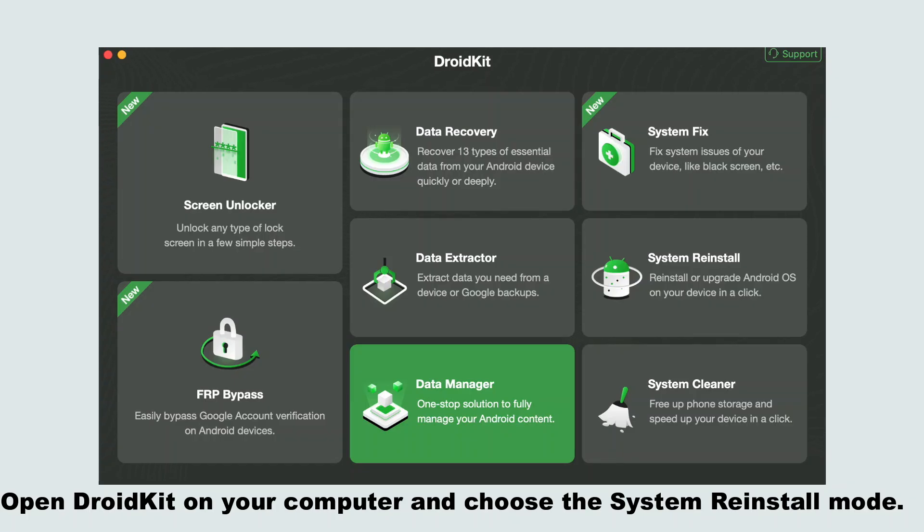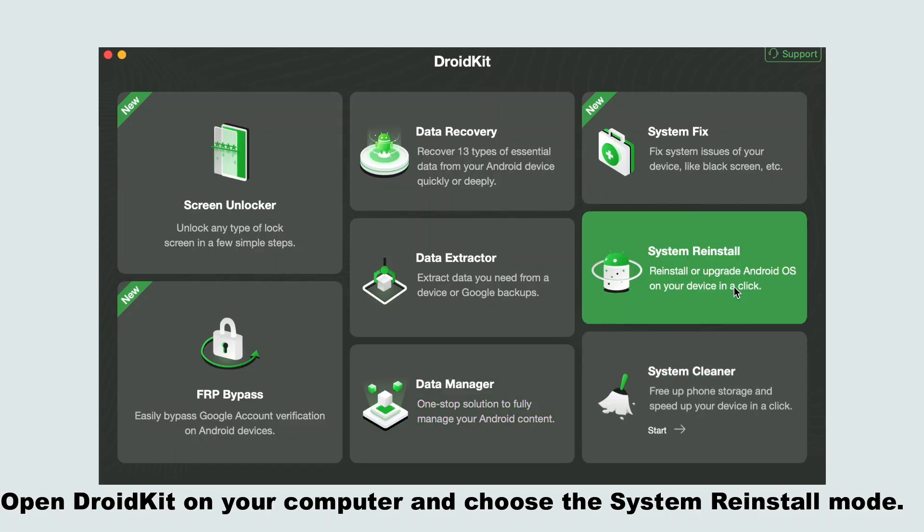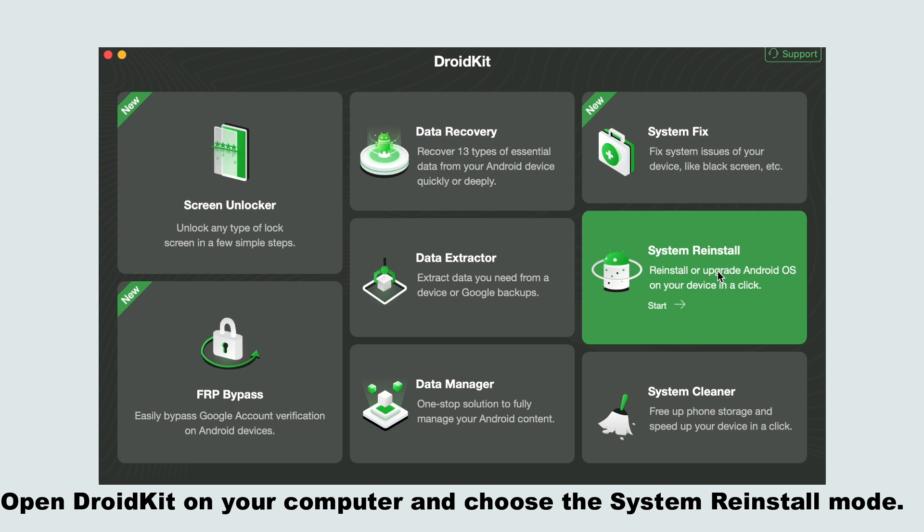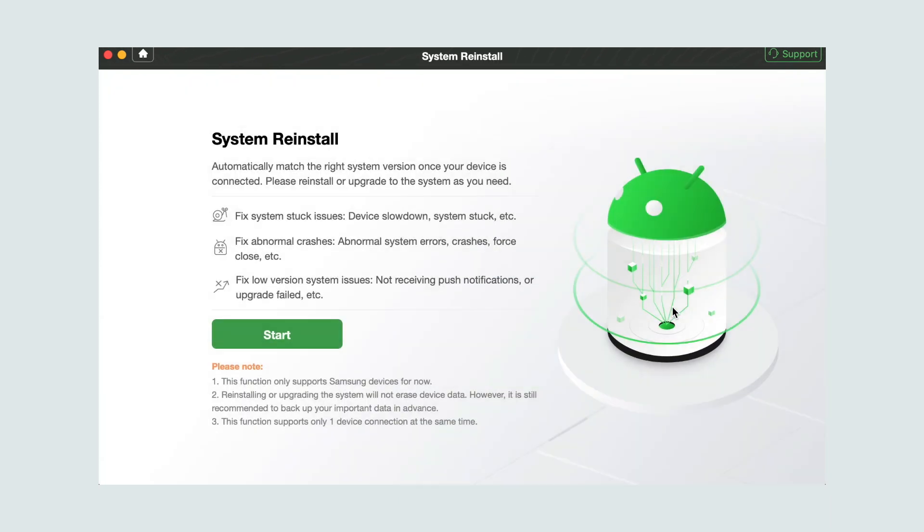Open DroidKit on your computer and choose the system reinstall mode. Then, please click the start button.